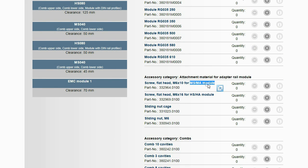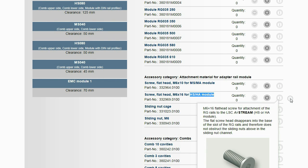For attaching or mounting the adapter rail modules, special attachment materials are needed.